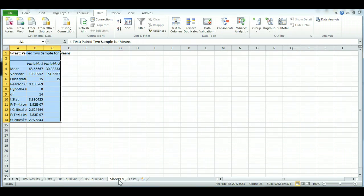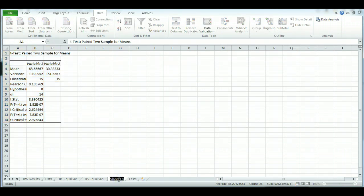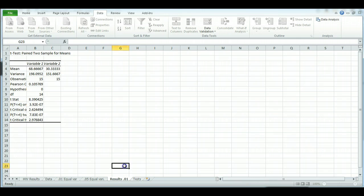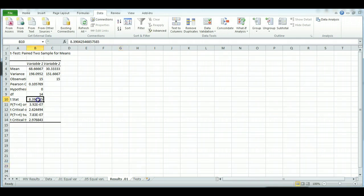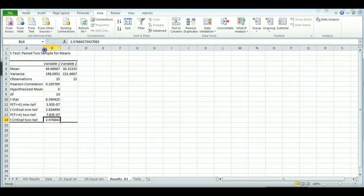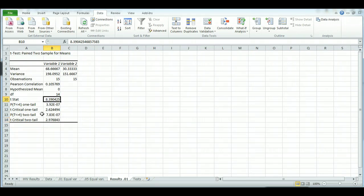Now remember, it's going to do a new sheet for your results. So I recommend actually naming this. Let's just say results and .01 so I know what it actually is. And for this one, you want to take a look at your t-stat and your t-criticals. So we have the t-stat and the t-critical one-tail and the t-critical two-tail.